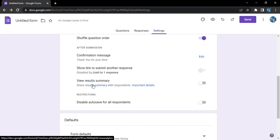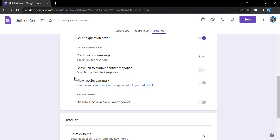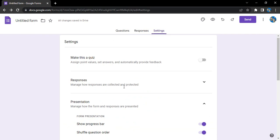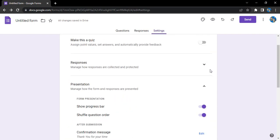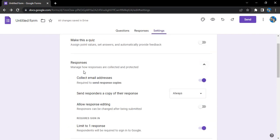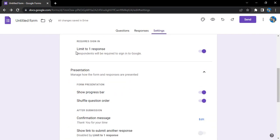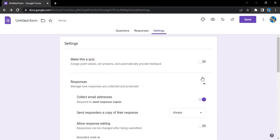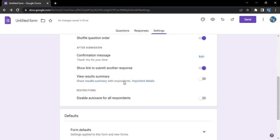Show link to submit another response - so what happens is right now it is disabled for us because we have limited the responses to one response. If you go in the responses tab, we have limited it to one response. If we just toggle it to off, then what happens, this option becomes enabled.